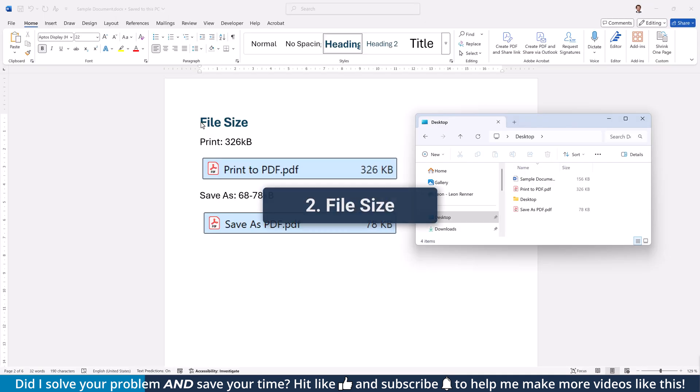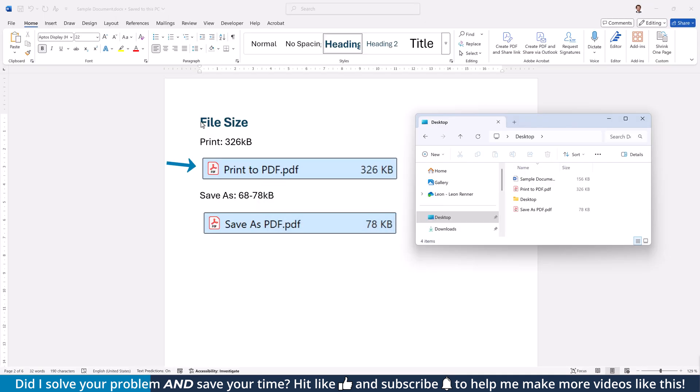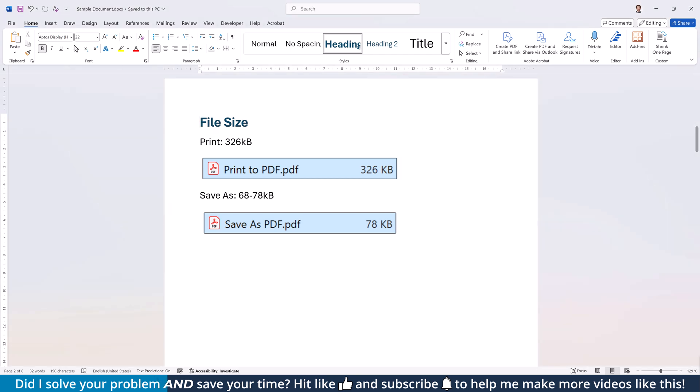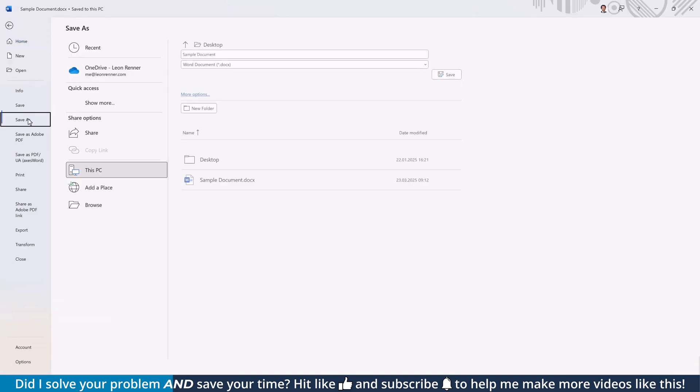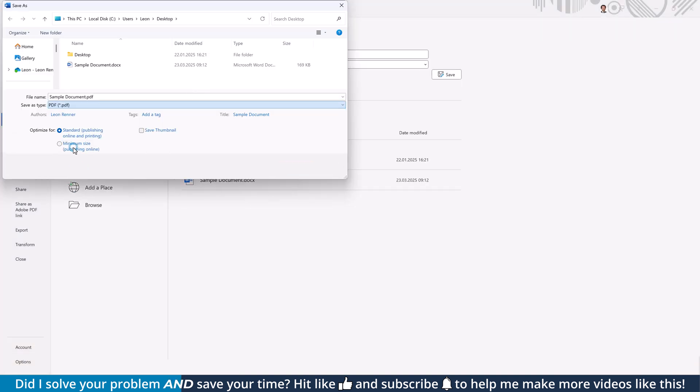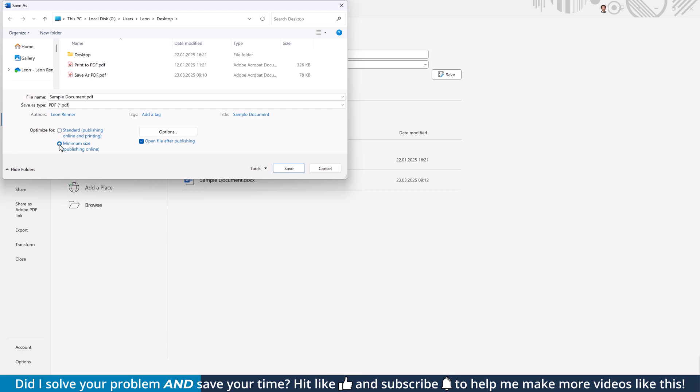Next up is the file size. While the printed PDF has a size of 326 KB, the saved document has 78 KB. And the save as option not only creates a smaller document, it also gives me more flexibility again since I can choose to optimize the size of the PDF. This reduces the file size by another 13% in this example.